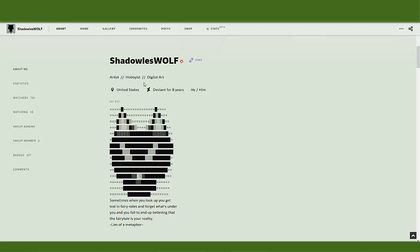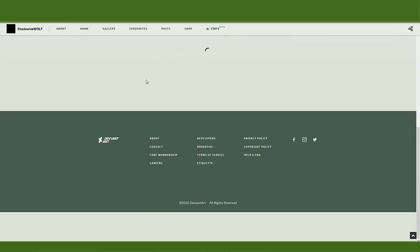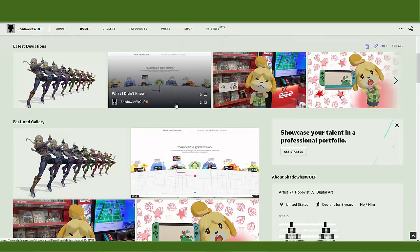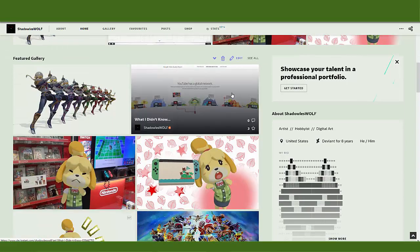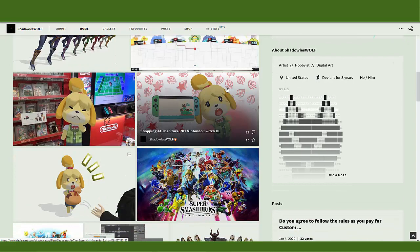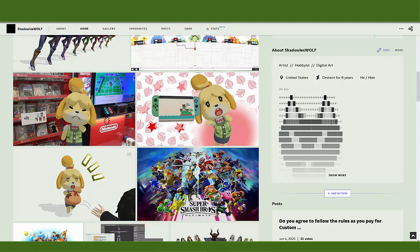On my main page it takes forever to load everything. You should have seen it last night — it was horrible. I couldn't even get anywhere; it kept crashing my browser. It's very pathetic. I seriously do not care for it.